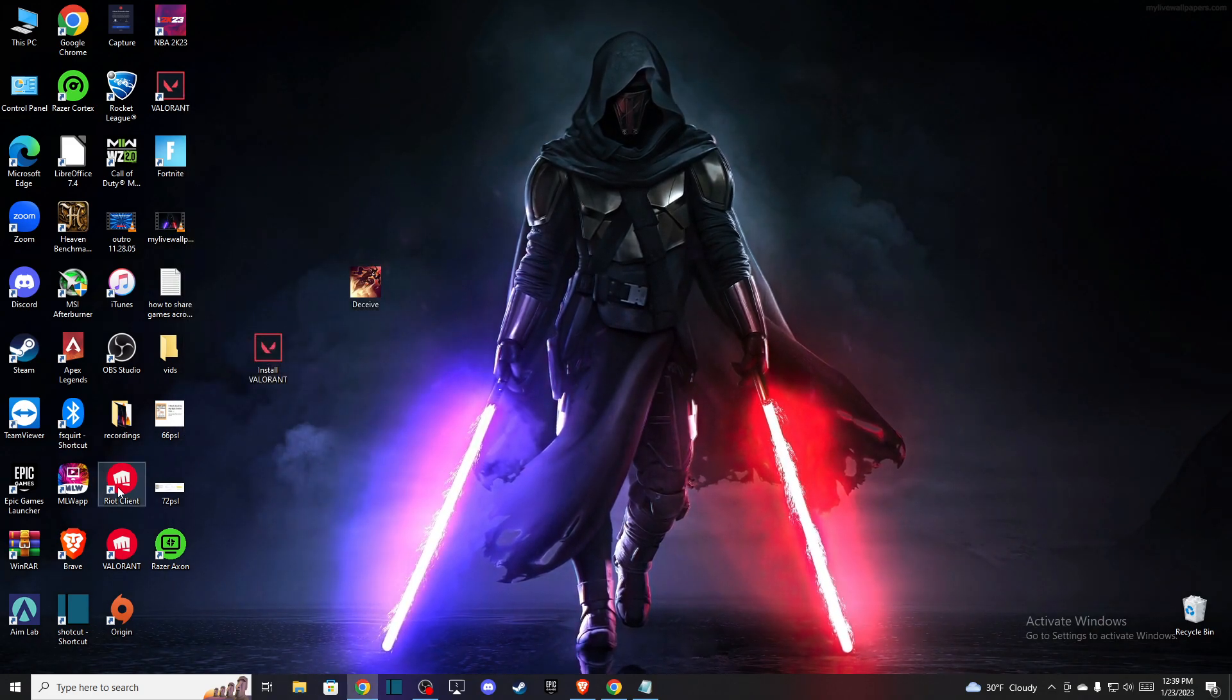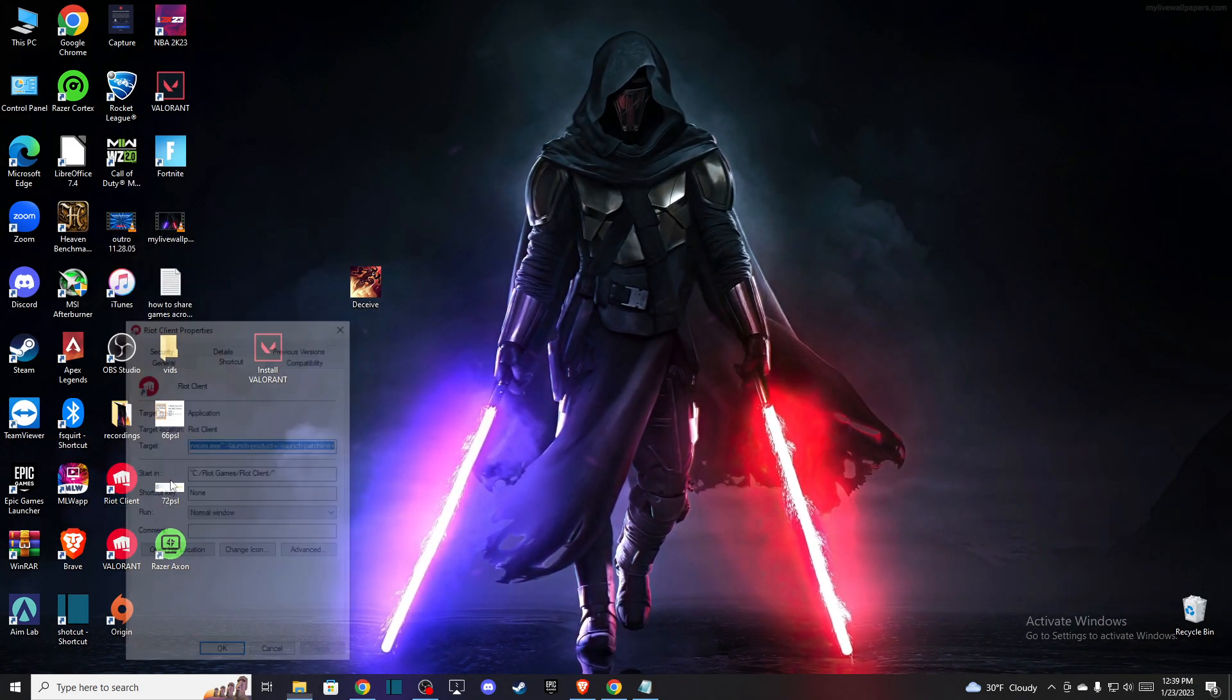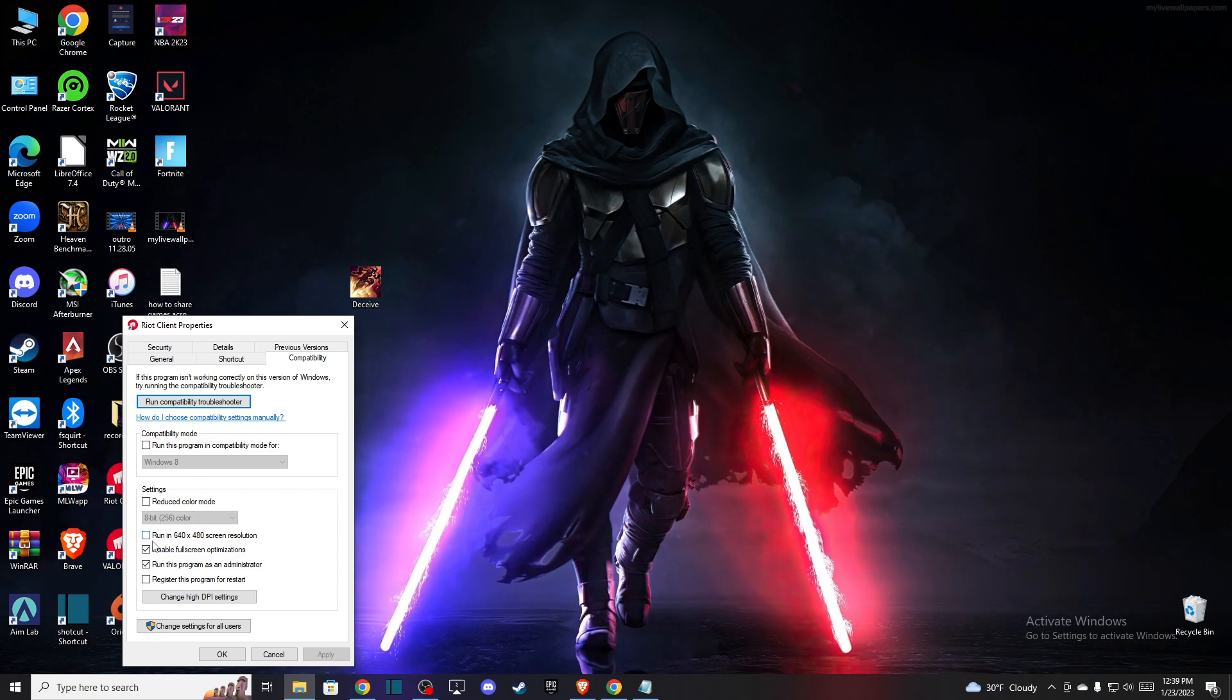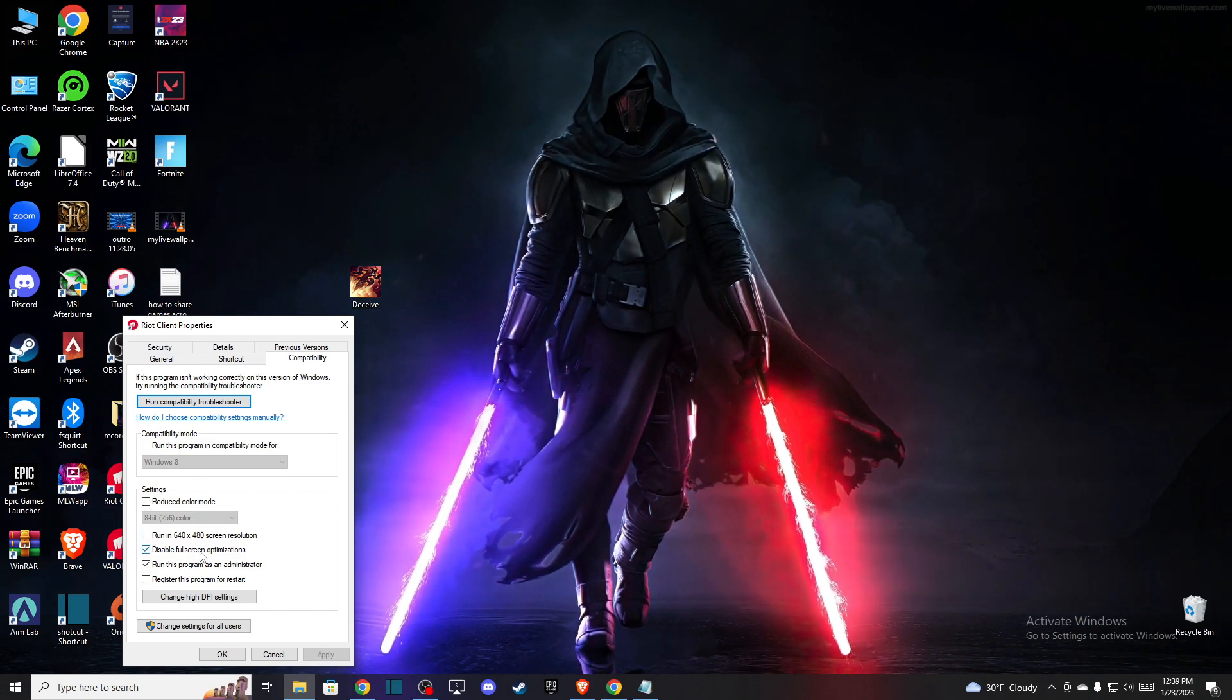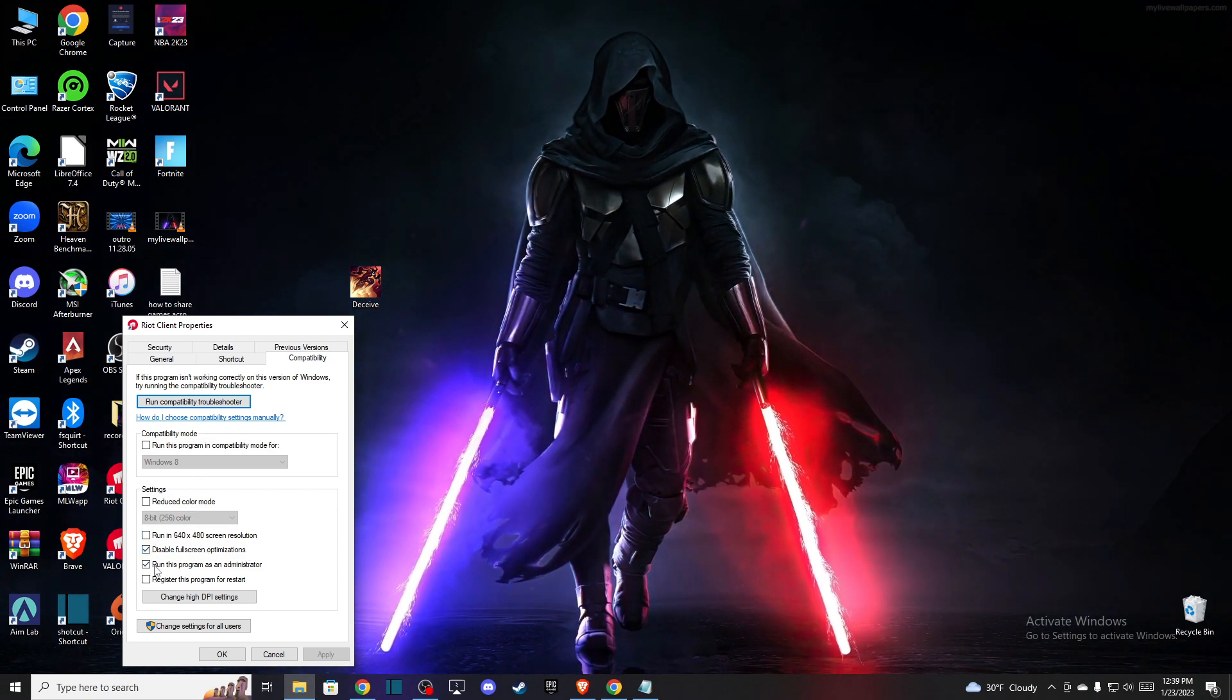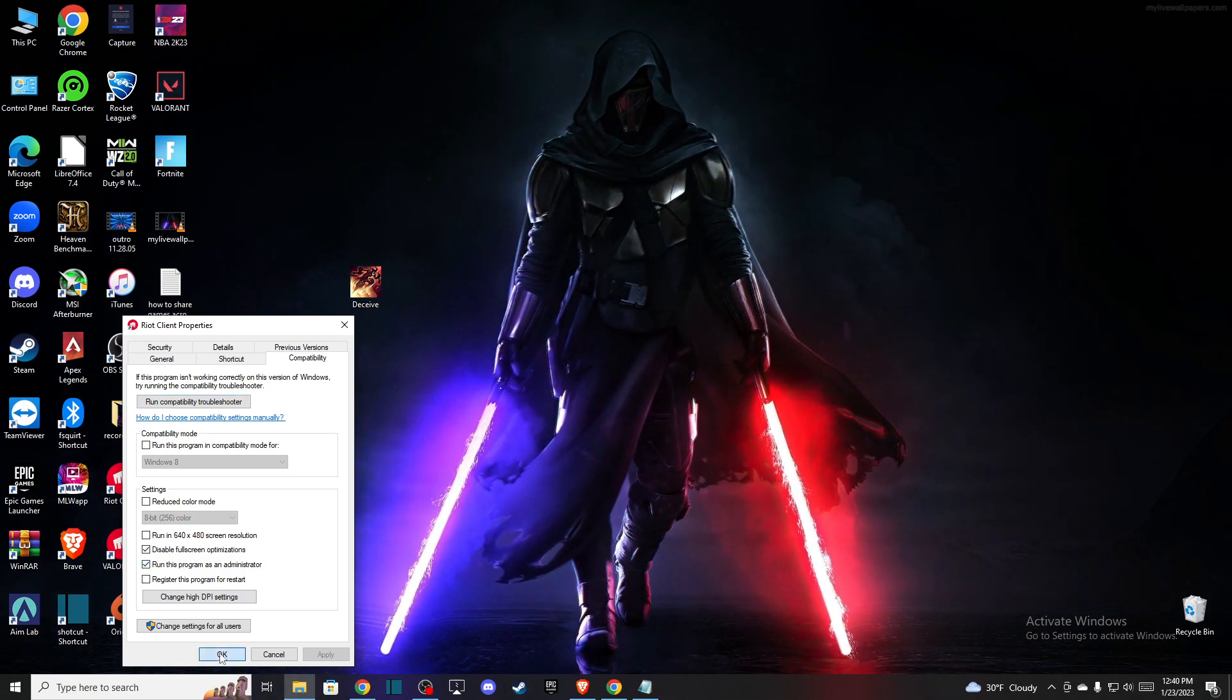Then do the same for the Riot Client shortcut: Properties, Compatibility, enable 'Disable Full Screen Optimizations' and 'Run This Program as Administrator.'